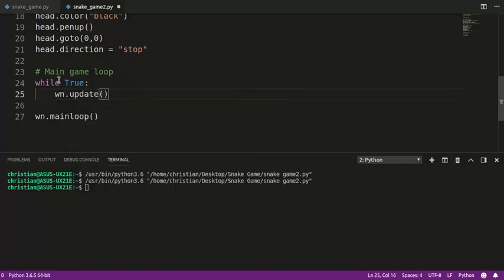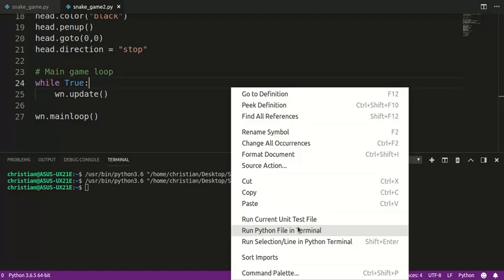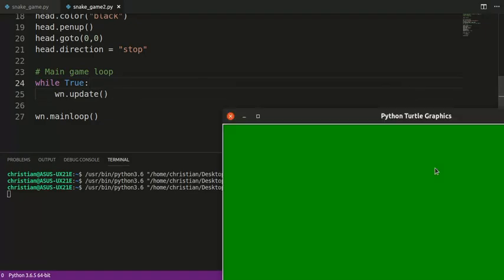And I'm going to do wn.update. So what that does is every time through this loop, it updates the screen. So the reason we didn't see that turtle, or the head, which is a turtle, is that we didn't update the screen. So let's take a look at that.